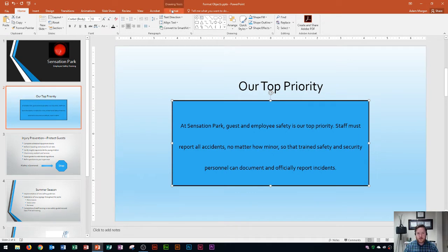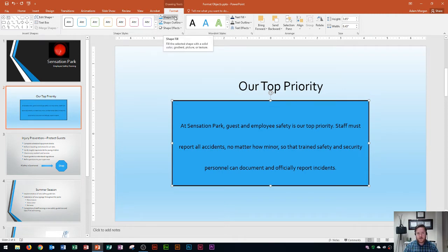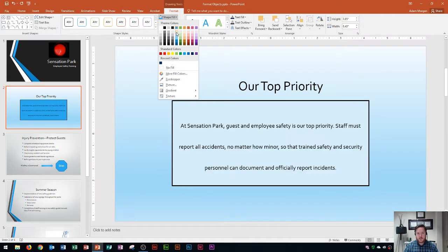You'll also notice that when you do that, the Drawing Tools Format tab appears. You can then click on the Drawing Tools Format tab and go to the Shape Styles group. The first thing I'm going to show you is how to change the color of this shape. You'll notice that it's pretty dark blue. I'm going to change it to a lighter blue to make it a little bit easier to read. If I click on the Shape Fill button, I can change it to this color right here — Blue Accent 1, Lighter 80 percent.